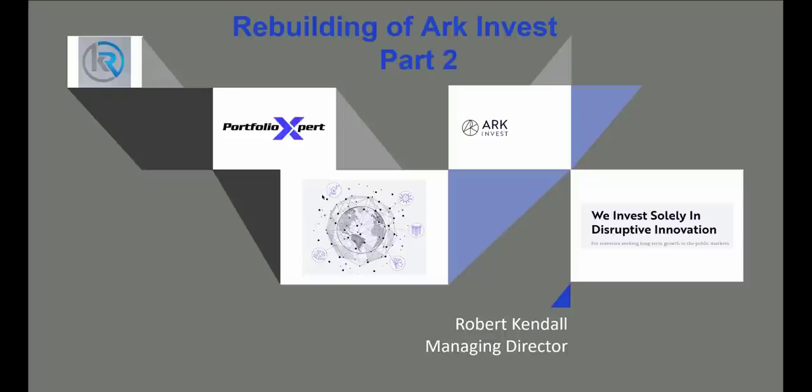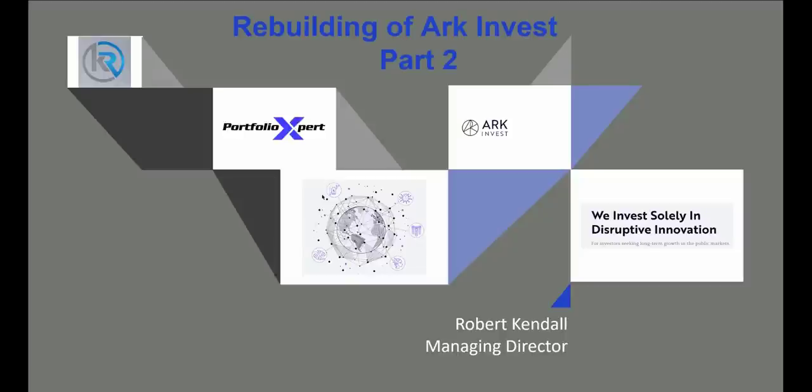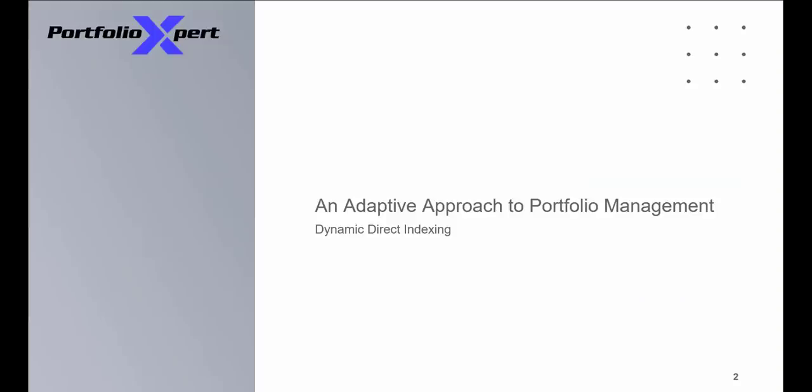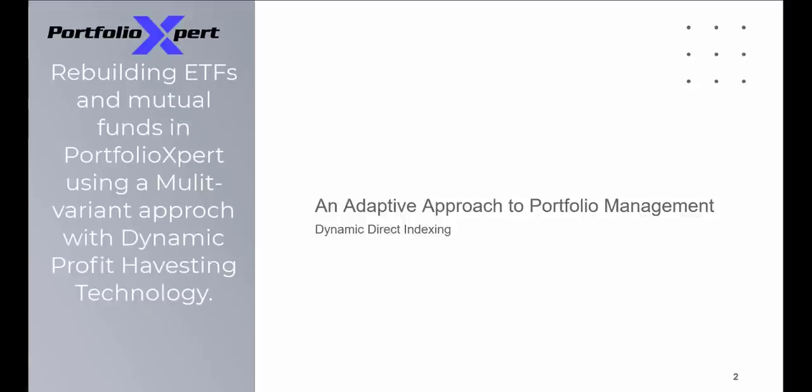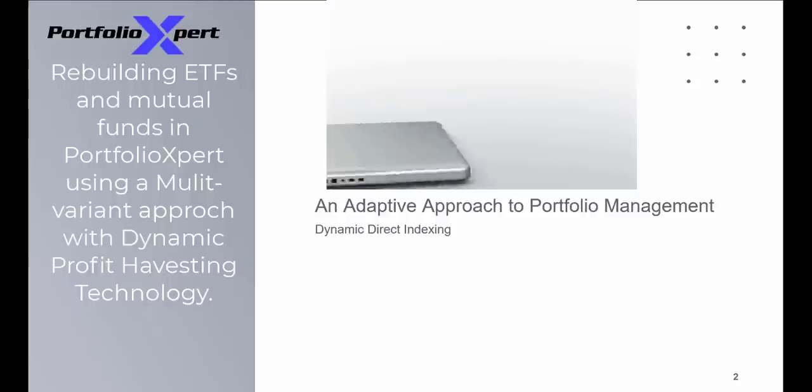So if you have the right broker-dealer, you should have no ticket fees. You should also be able to do incremental shares. So regardless of how many stocks that you want to put into the software, you're going to be able to authenticate that in your brokerage account. The first key element is understanding how Portfolio Expert uses an adaptive approach to portfolio management. We often talk about dynamic direct indexing. This is the rebuilding of mutual funds or coming up and making something called your own personal fund or your personal ETF.